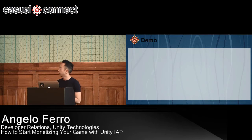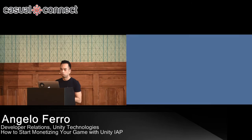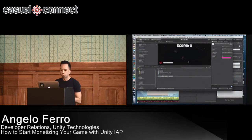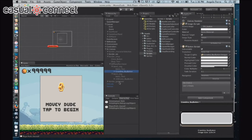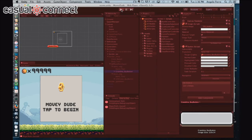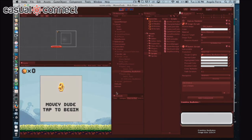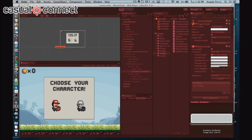Let me show you how easy it is to implement IAP in your game. Here's the game — it's called Movie Dude, and this is on Unity 5.3. Before we set up the IAP, I'm going to show you how this game plays. I'm going to select this dude.